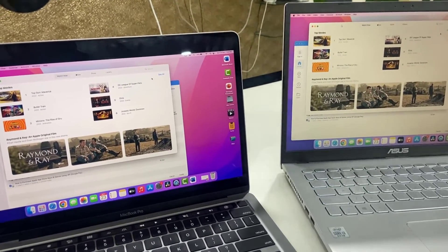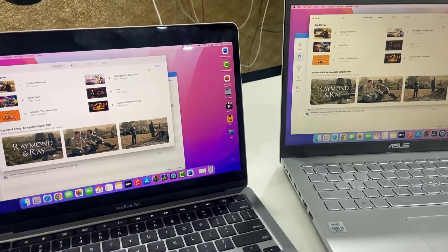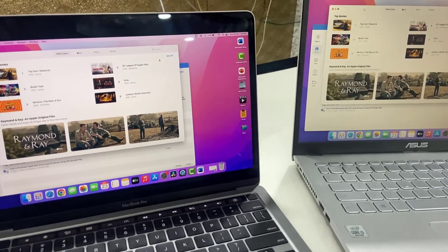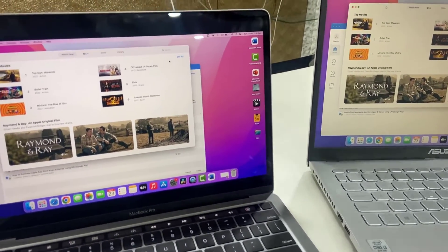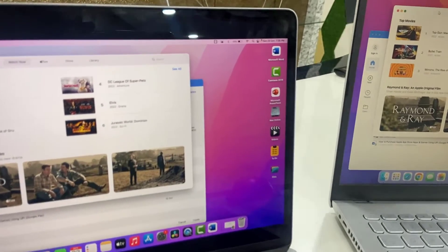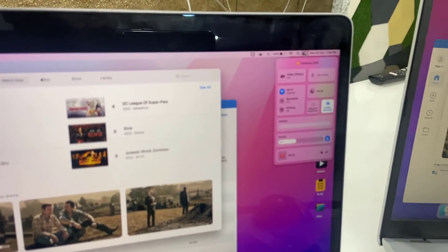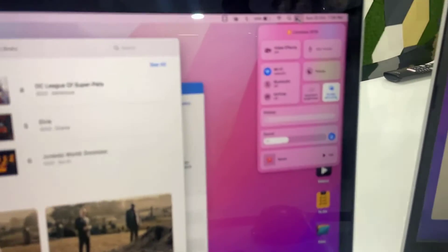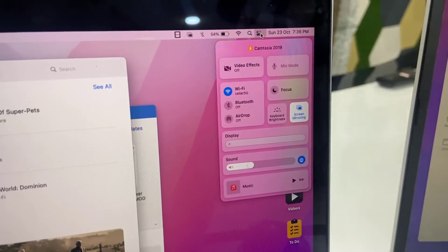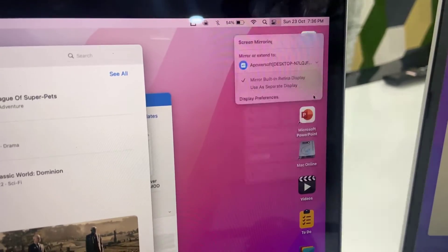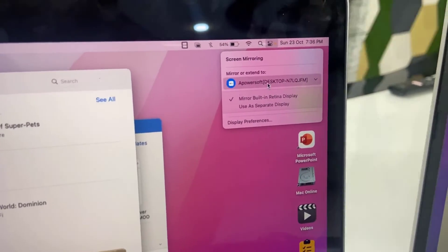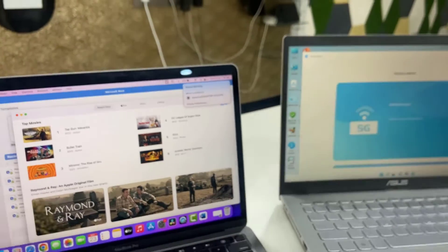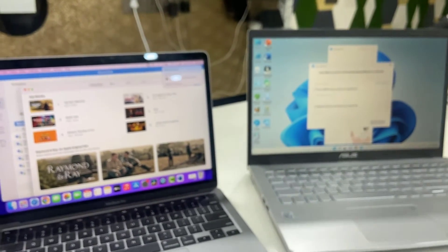To close this section, to close this mirroring, once again go to your MacBook action center, here. Then click on screen mirroring and then click on Apowersoft. And that's it, now your session is closed.